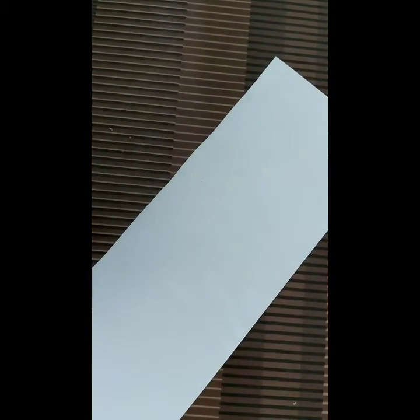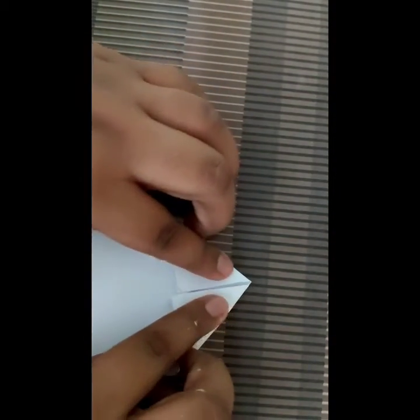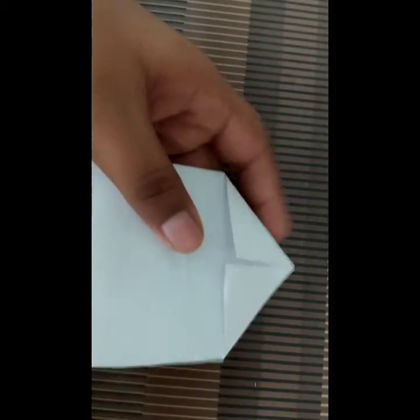We need only this part, so we will cut it. Now we have cut it. This edge we have to fold it like this, we have folded it.